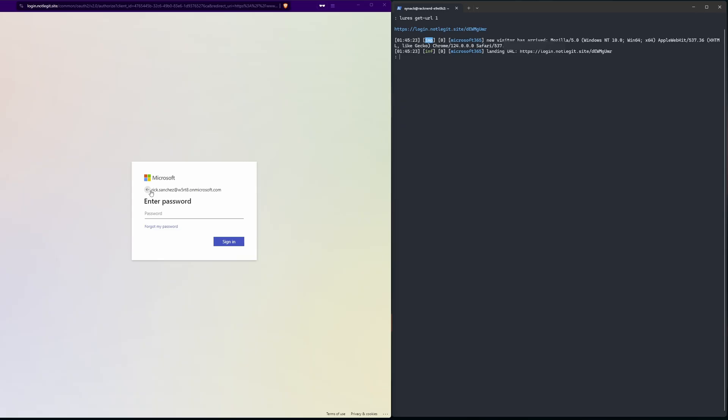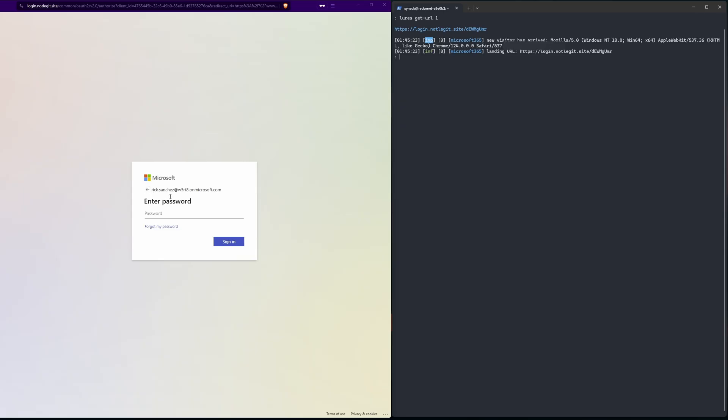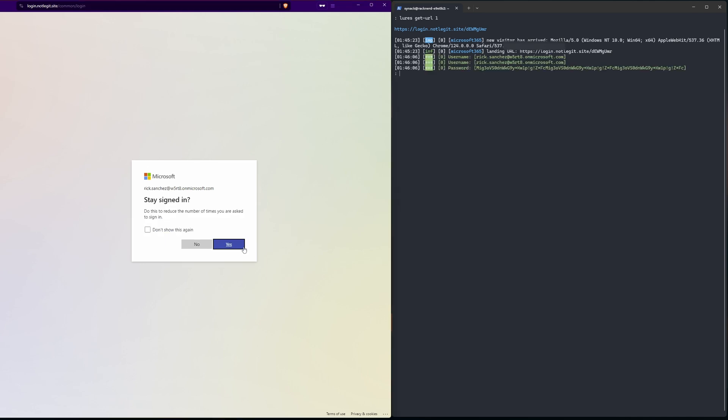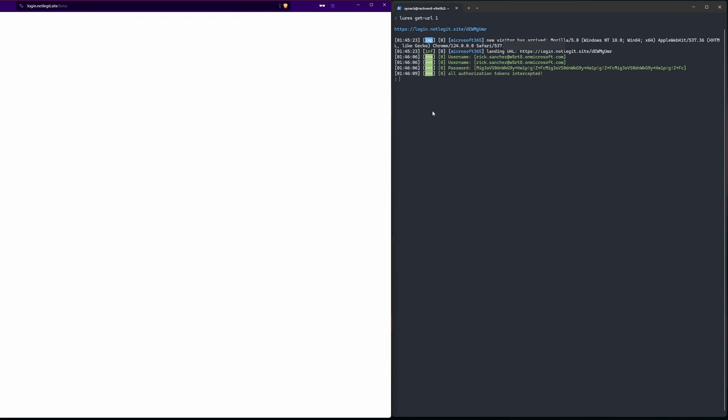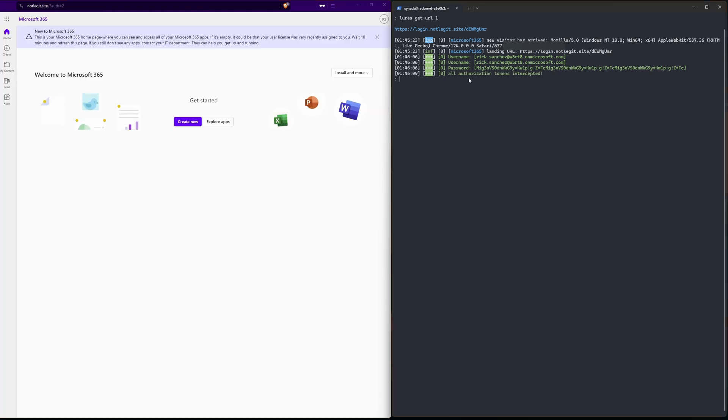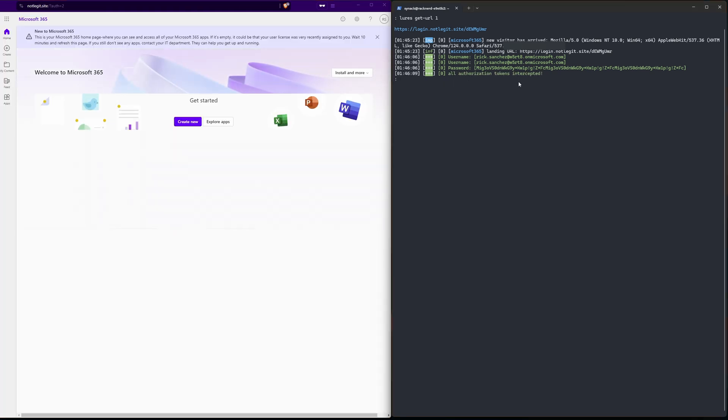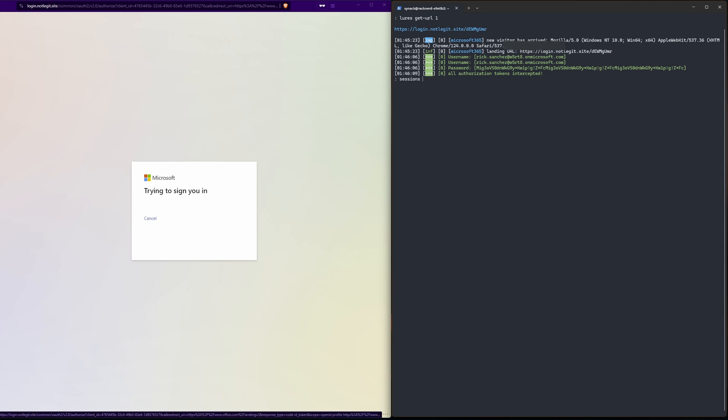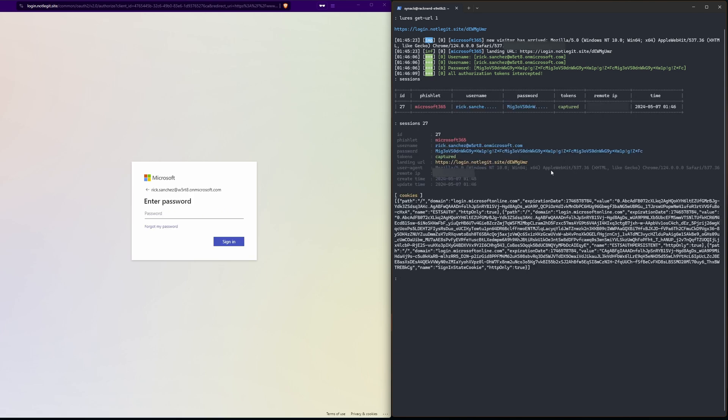First up on our test we have a really strong password. We're gonna put our username into this nginx phishing site and we're gonna punch in our password. As soon as we hit yes you can see that our tokens are intercepted, showing us our nice long password here which made no difference to the bad guy.